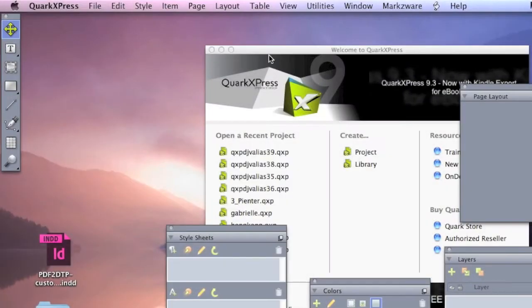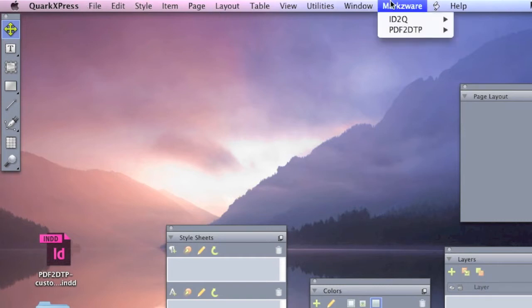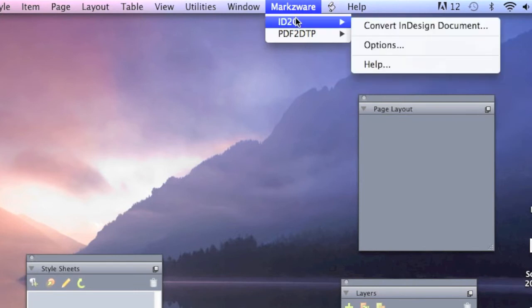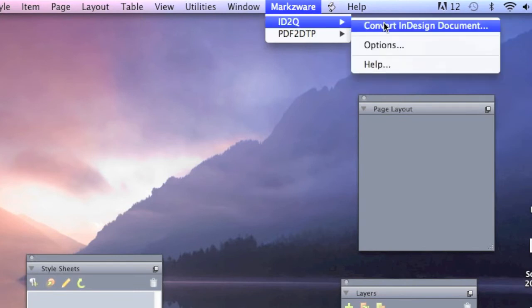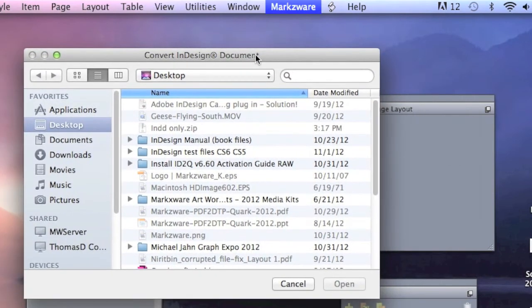The way this works, Markzware's ID2Q is up top in the QuarkXPress menu item. Under the Markzware menu item, there is an ID2Q option and Convert InDesign Document. You go to ID2Q, Convert InDesign Document, and you get your Convert InDesign Document open dialog.